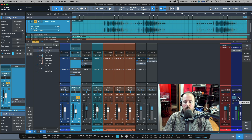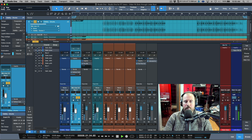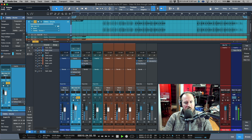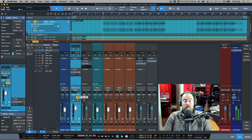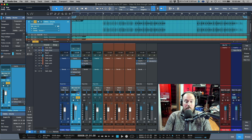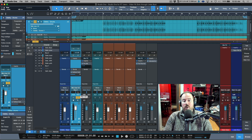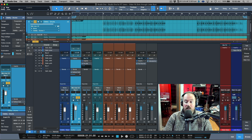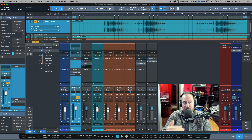Now switching to pre-fader listen - PFL mode. Wow, that's loud. Turning it down does nothing. Panning does nothing. In PFL mode, any changes to level or panning do not affect how you hear the sound. That's why I advise staying in AFL mode, especially if you're used to your level changes affecting the volume of what you hear.